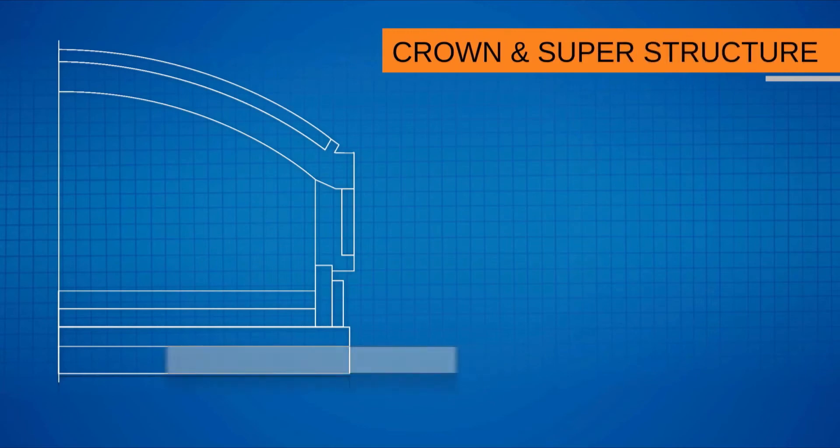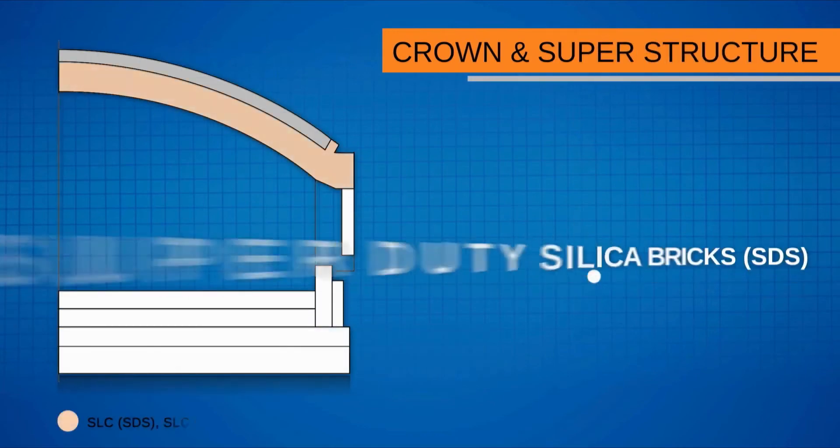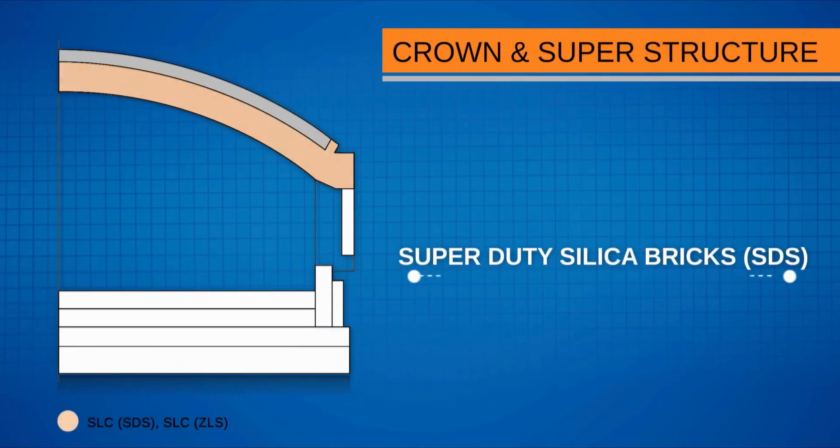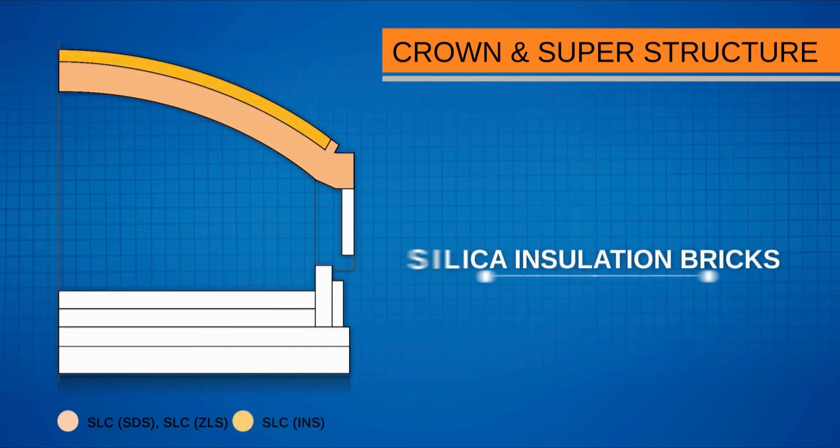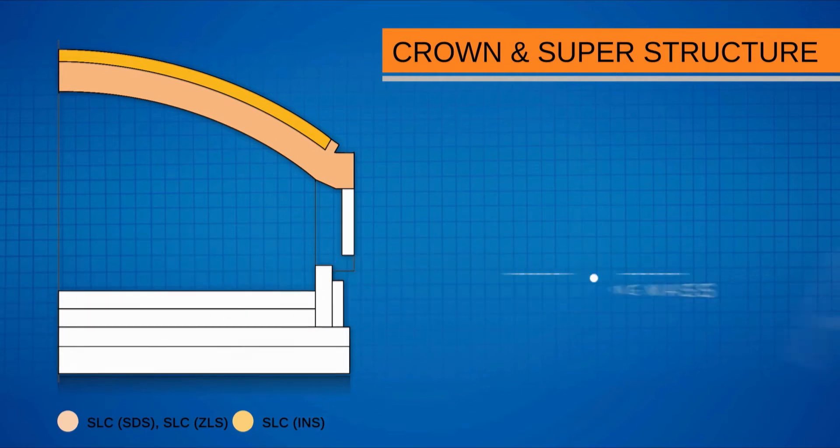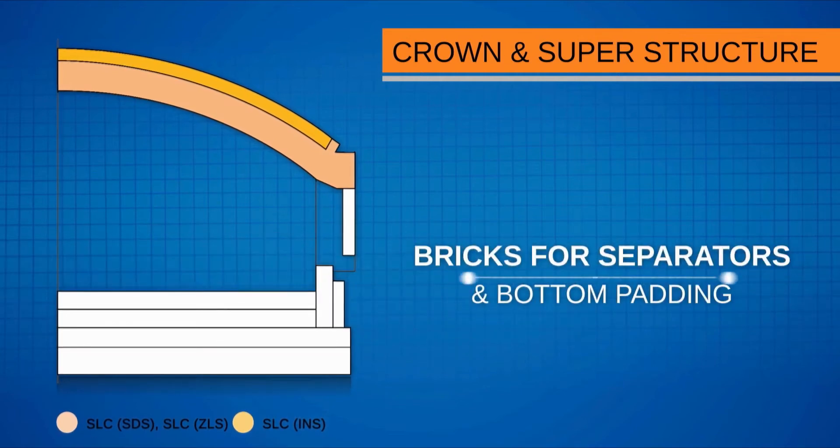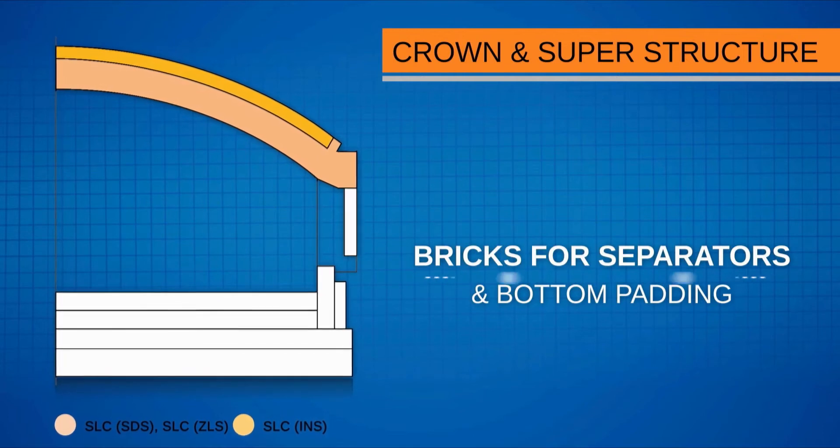OCL's packages for crown and superstructure include super duty silica bricks, SDS, fused silica bricks for doghouse and repair, silica insulation bricks, silica mortar and hot patching mass, and zircon bricks for separators and bottom padding.